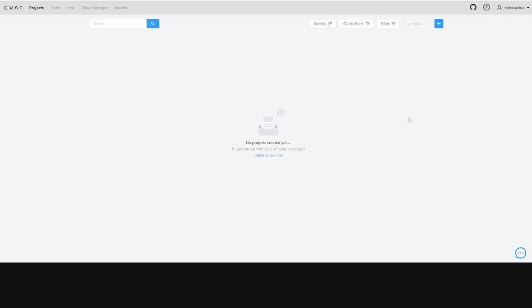In this video, we'll use a simple use case to show you how to speed up your annotation process using RoboFlow.